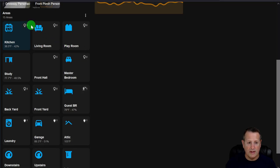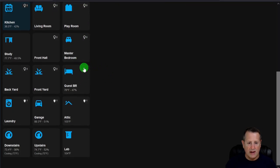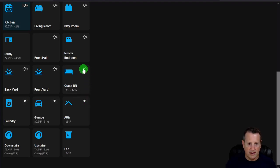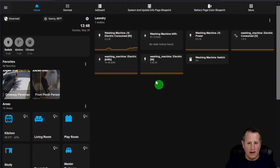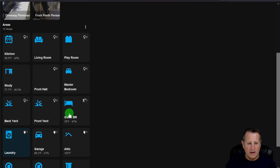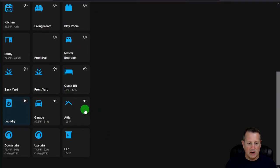I have one switch on in the laundry room, one in the garage, and one in the attic. If you click on any of these entities you can see which switch is on. You can click the three dots and enable edit mode to change the icon or set an area floor.